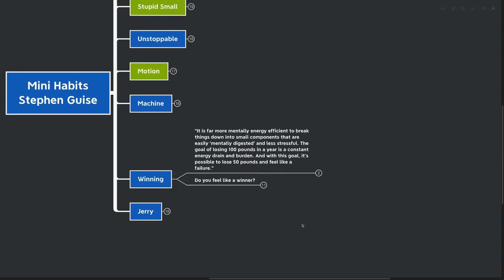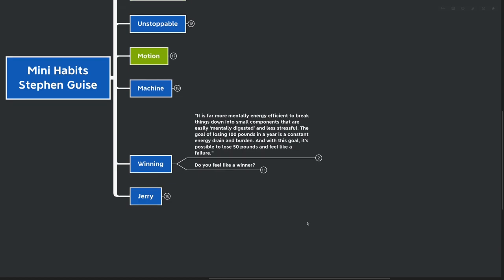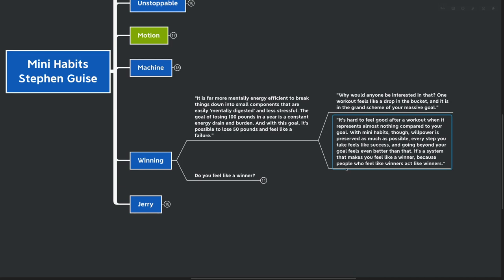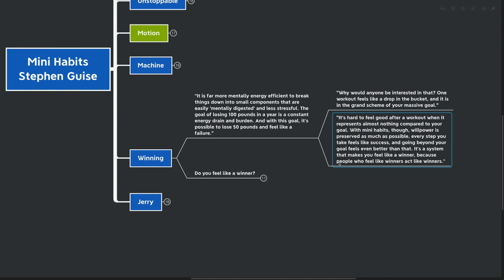It's far more mentally energy efficient to break things down into small components that are easily mentally digestible and less stressful. The goal of losing 100 pounds in a year is a constant energy drain and a burden. And with this goal, it's possible to lose 50 pounds and still feel like a failure. How many of us have been there? We get halfway towards our goal, and instead of looking how far we've come, we look how far we have left to go. Why would anyone be interested in that? One workout feels like a drop in the bucket, especially in the grand scheme of your massive goal. It's hard to feel good after a workout when it represents almost nothing compared to what your goal is. With mini habits, willpower is preserved as much as possible. Every step you take feels like a success.